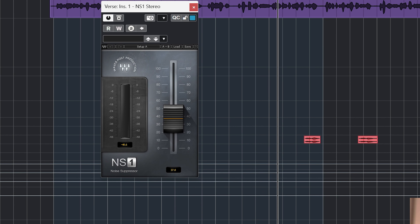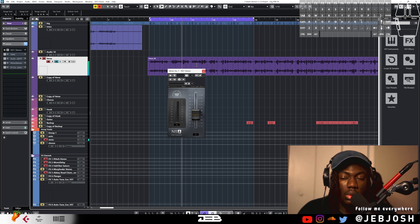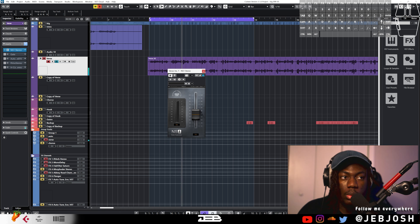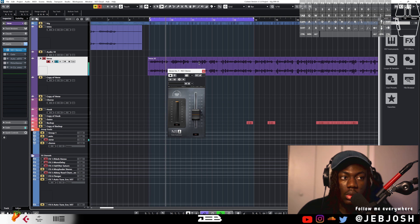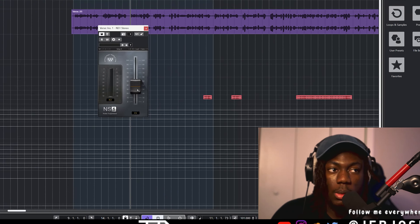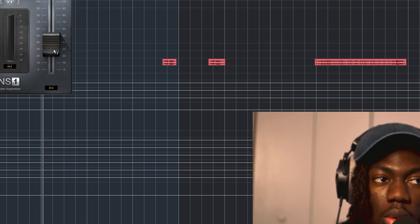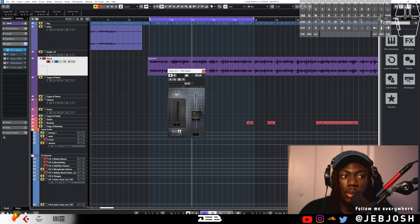NS1 just takes out all that mic noise. This vocal came in very very noisy — without NS1 you can hear all the white noise. If you put it back on and play it again, you always want to mess around with the settings. Sometimes it's a bit too much — you have to compromise. If you increase it a lot you might lose quality, so I just raised it until I couldn't hear the noise so much.